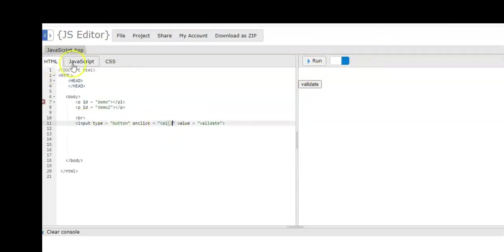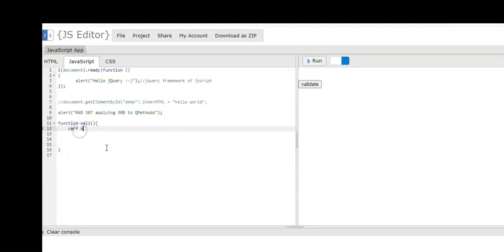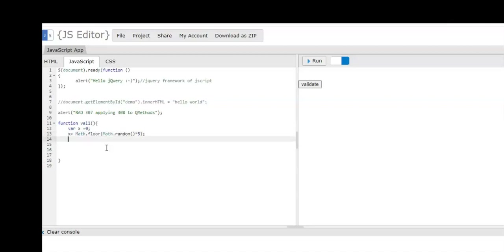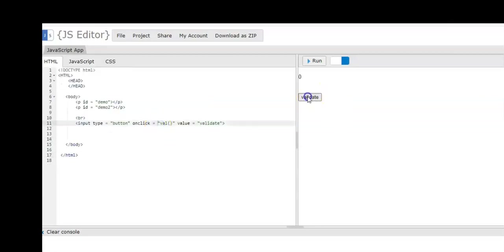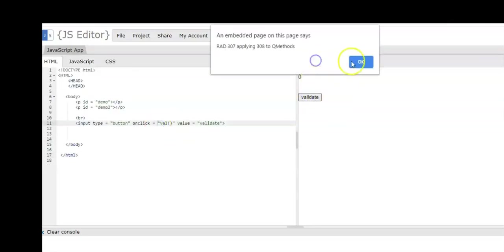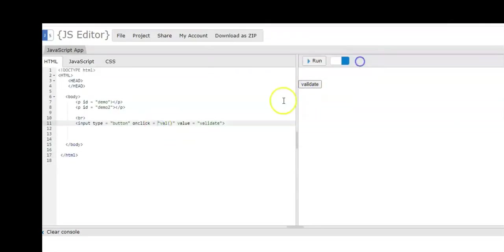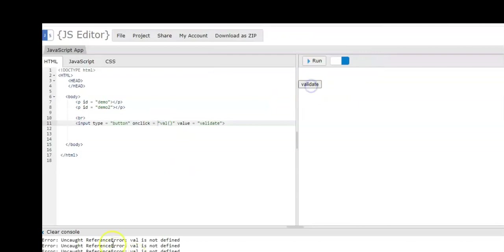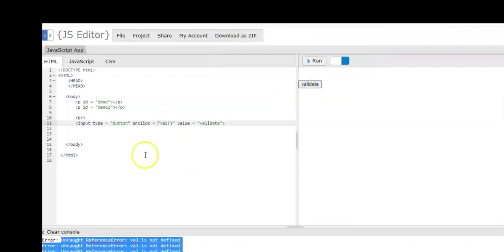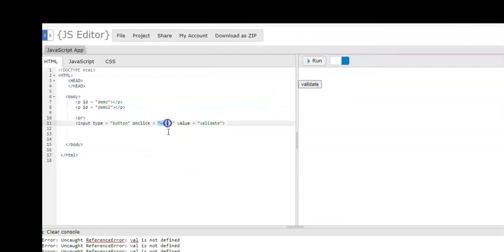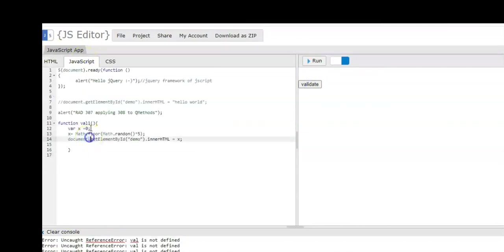We have to check our program. We create functions for val to match with our val data in our HTML. We declare first our x. The purpose of this x is to create the random numbers that will be included later on in our main program, that is in our ID that is the demo. Let us run our program.